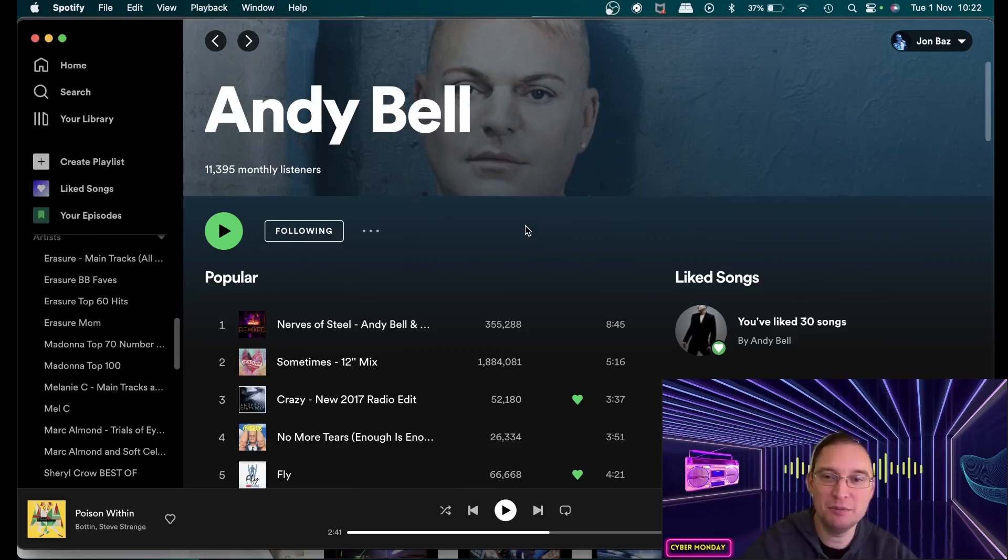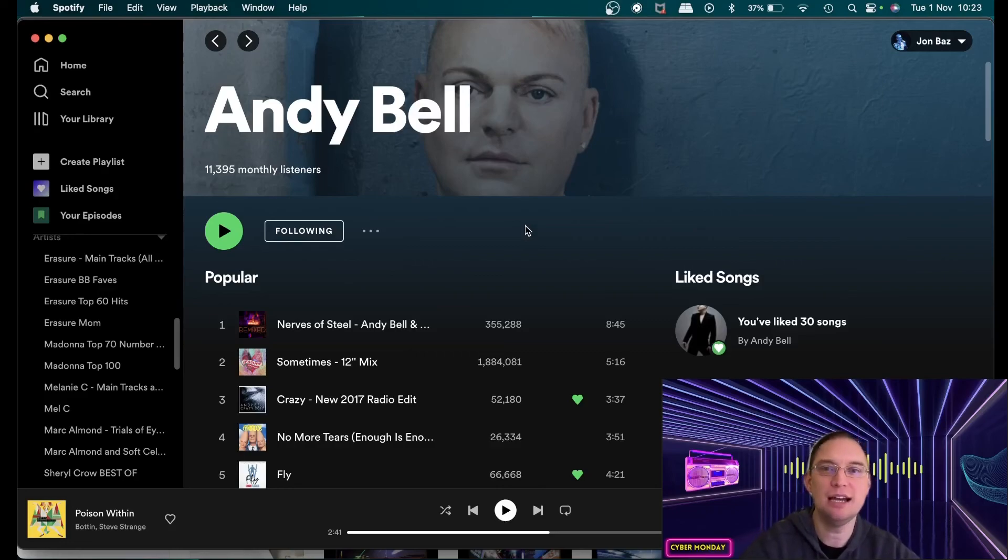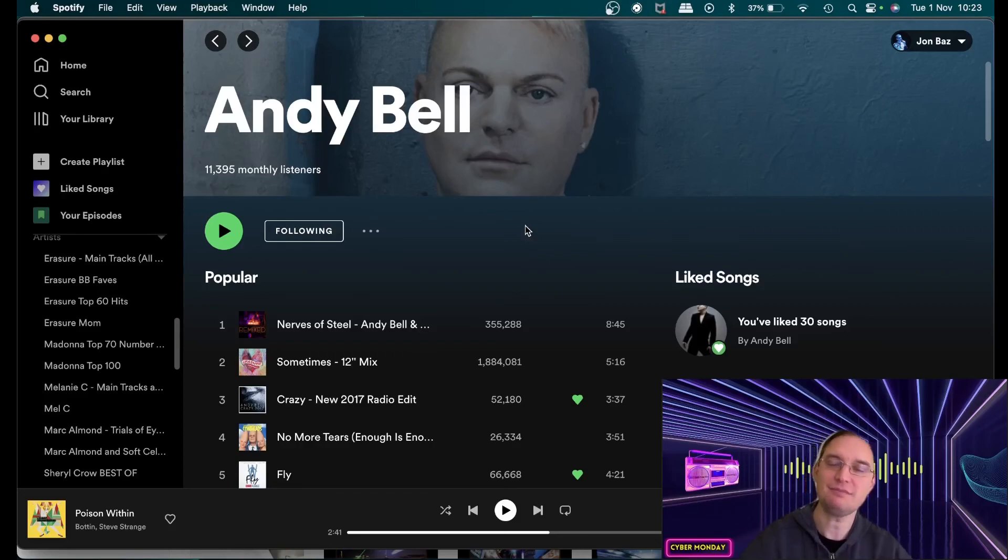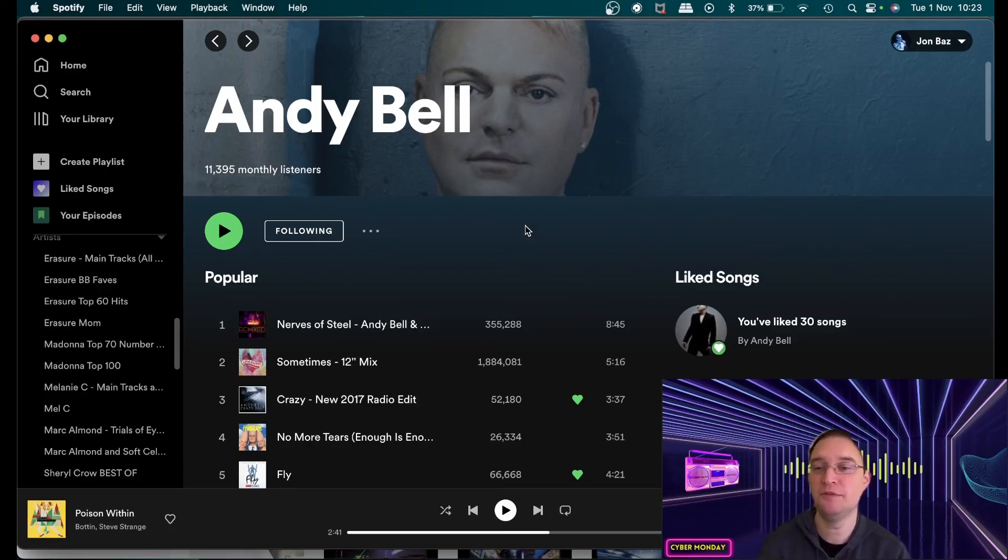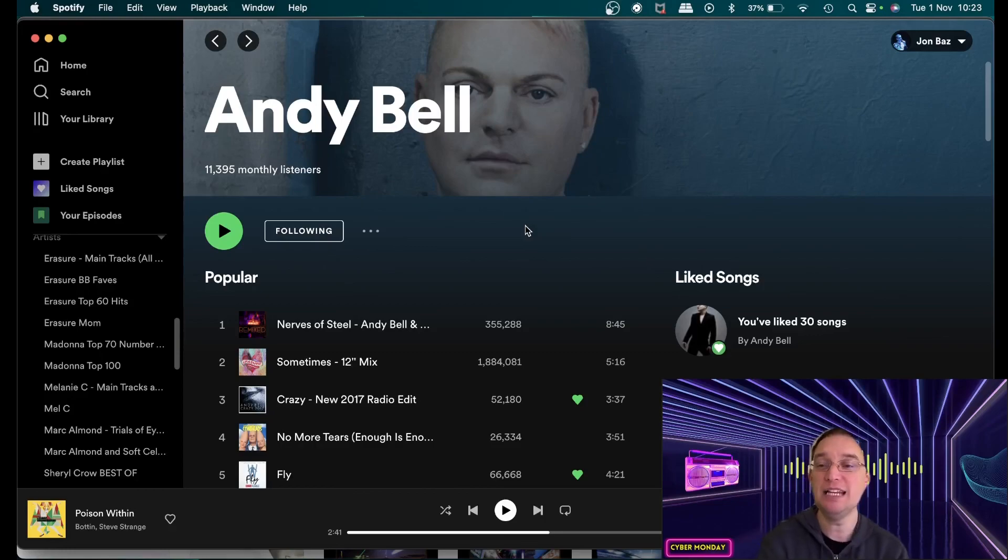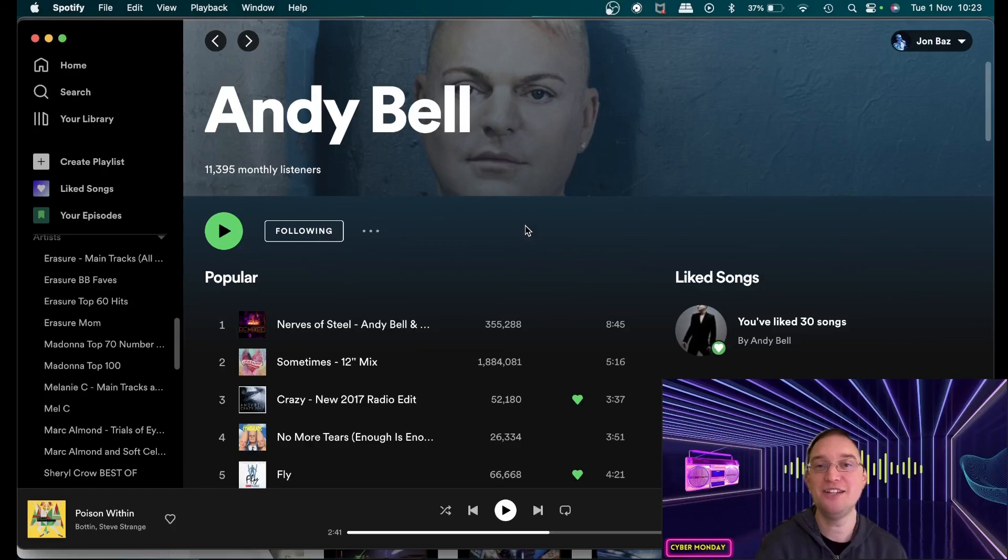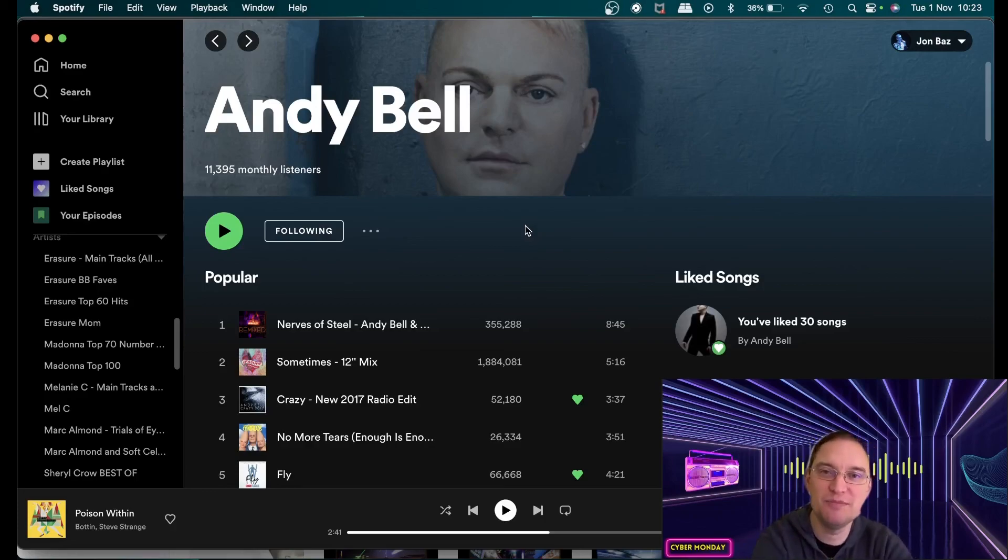So thanks for checking out this video if you're interested in content like this I hope I've provided some value to you and please give it a subscribe and a like would really help out this channel make sure you check out my erasure remixes if you're interested and I'll catch you on the next one take care bye.